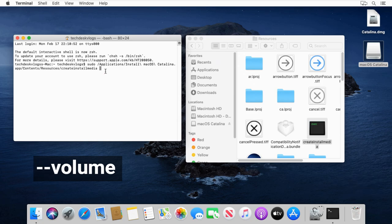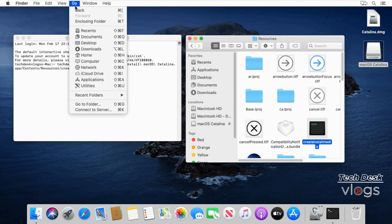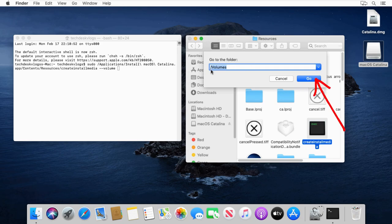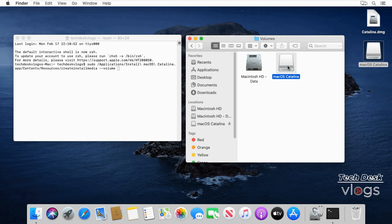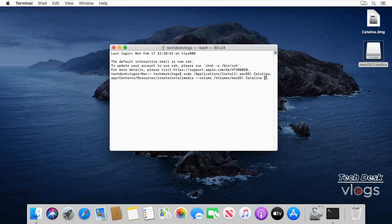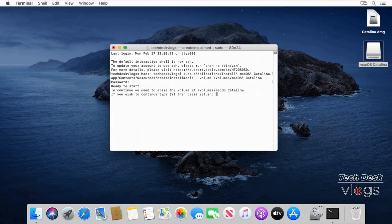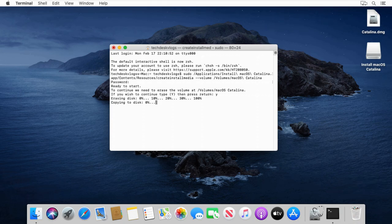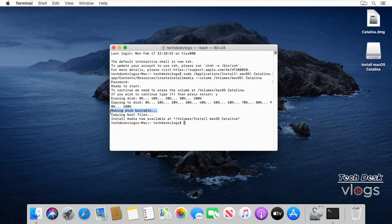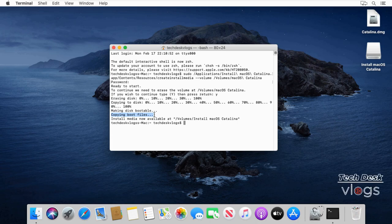In the Terminal window, type --volume followed by a space. In the Finder window, click Go then select Go to Folder. Type /volumes then click Go. As you can see, here is our macOS Catalina mounted disk image. I will drag the disk image. Now the command will create bootable macOS Catalina DMG disk image file. Copying boot files and now we have bootable macOS Catalina.dmg file ready.